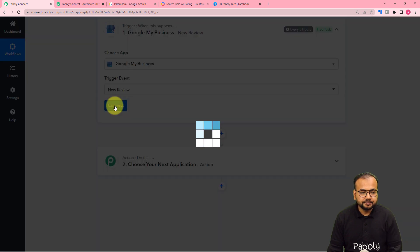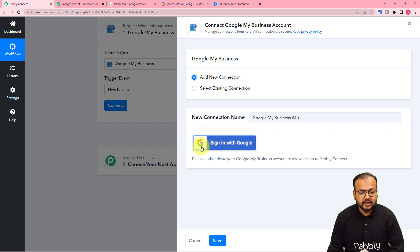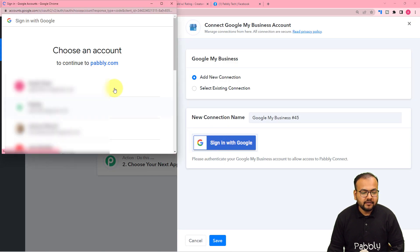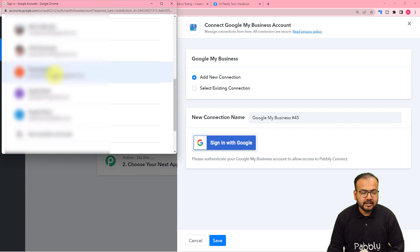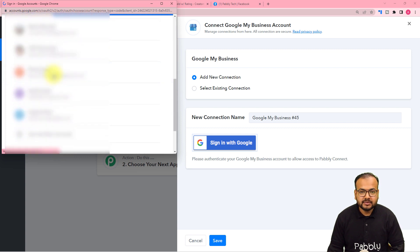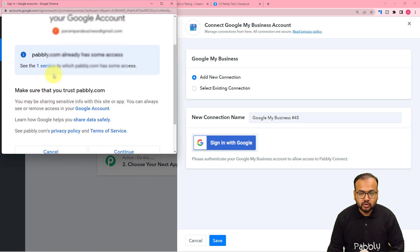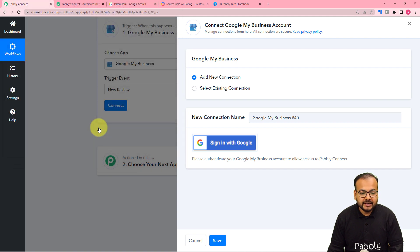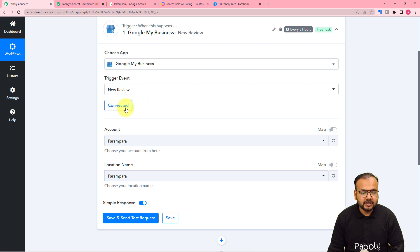Click on Connect here. From here, select Add New Connection and then click on Sign In with Google. From this page, you have to select your business account by which you have created the business page. I'm selecting that. Now you have to provide some additional access to your Google account, so just click on Continue from here.